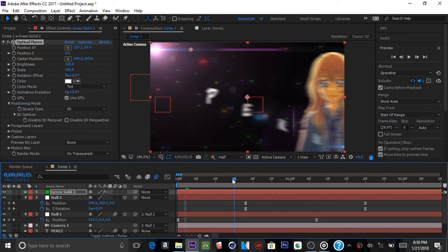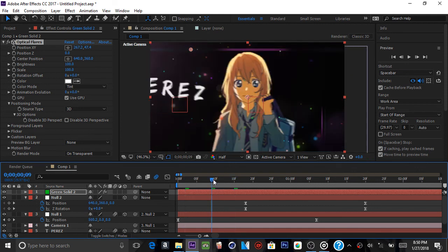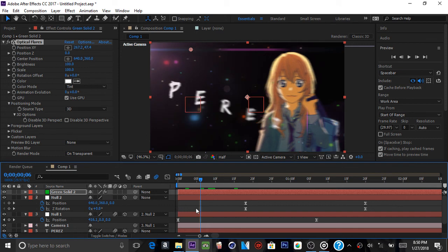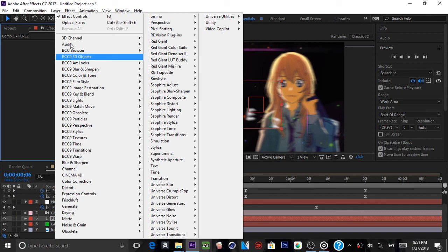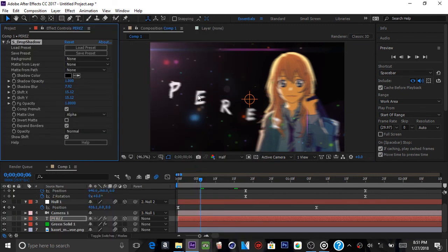Now, because wherever the text came up it looks a little off — right in this area where the girl is — you want to add some drop shadow. Go to your text layer and add Drop Shadow. I like to use that for drop shadow.